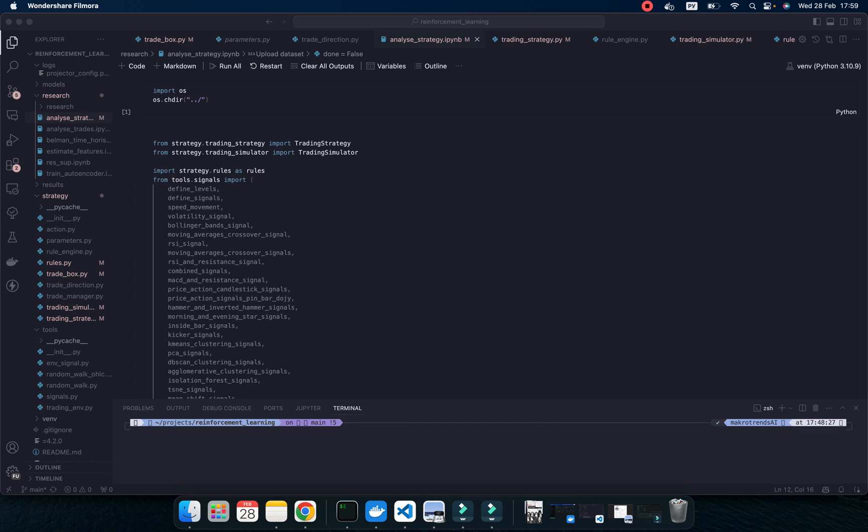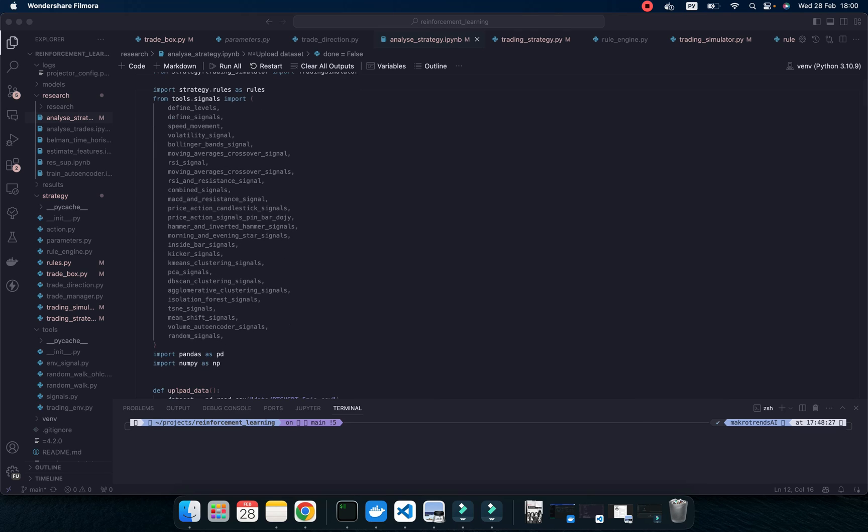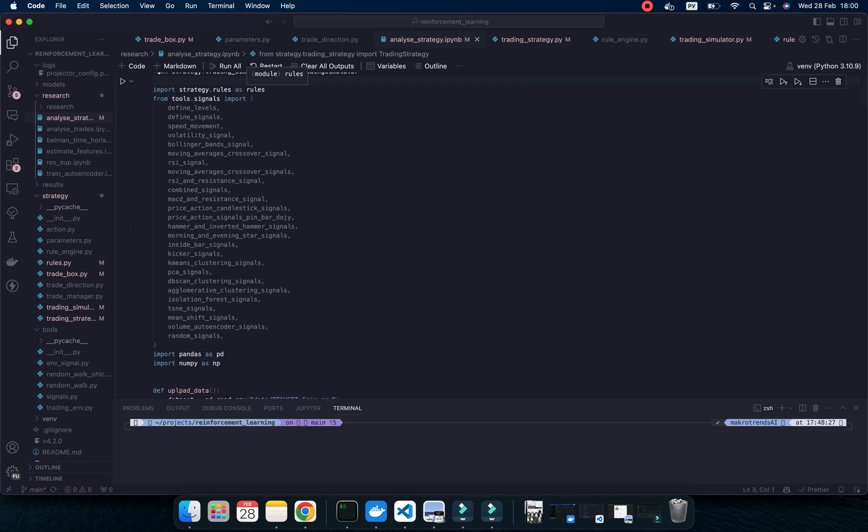This is Jupyter Notebook for debugging and testing my code. First of all, I need to import trading strategy, then trading simulator, and then I would like to import rules. It means I have multiple different rules like take profit or something, action from agent, trading stop, or some hours limit for trading, etc.